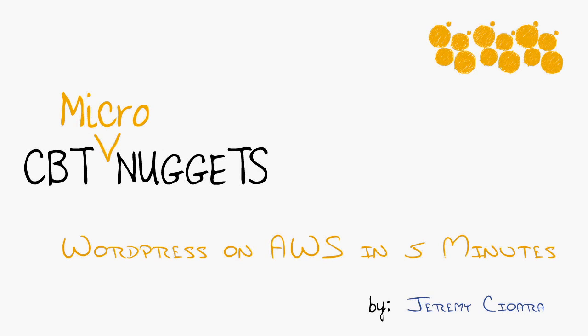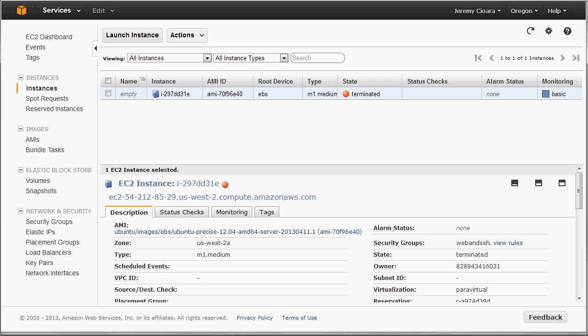WordPress on Amazon Web Services in five minutes. I'm going to take us to the AWS Management Console. Focus is currently at Oregon under the EC2 instances.